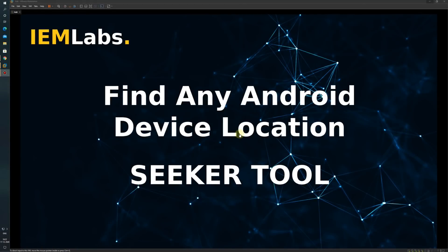Hello and welcome to IEM Labs. Today I will show how to find any Android device location using the Seeker tool.